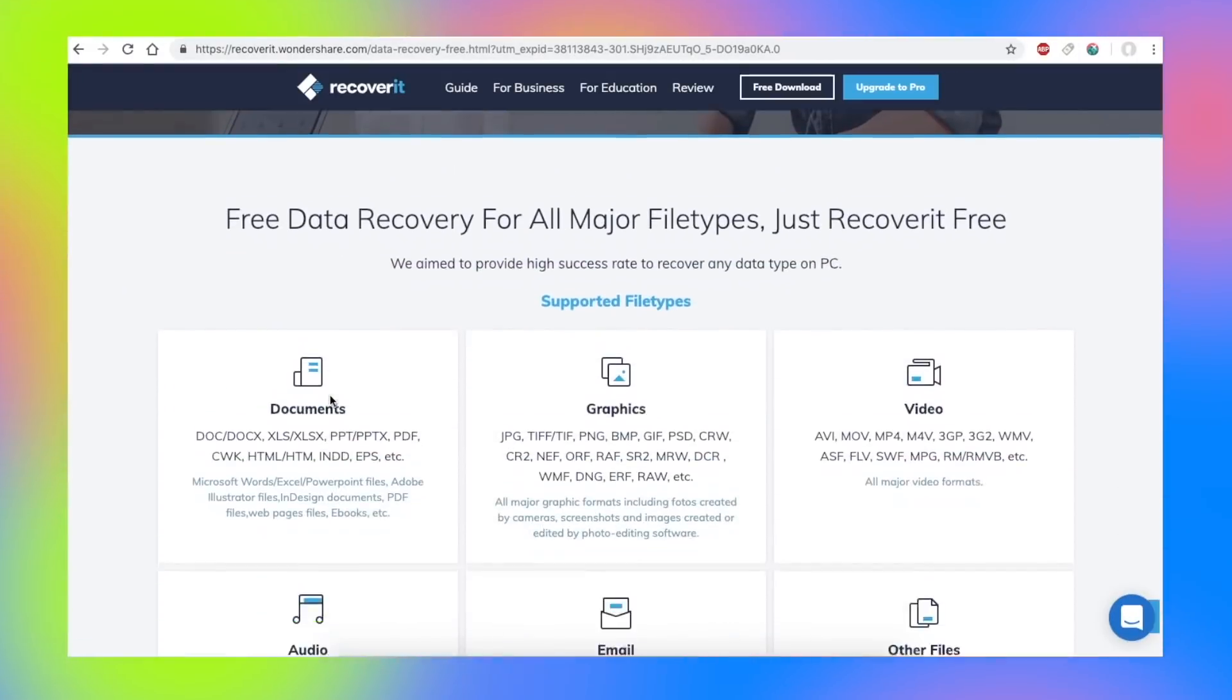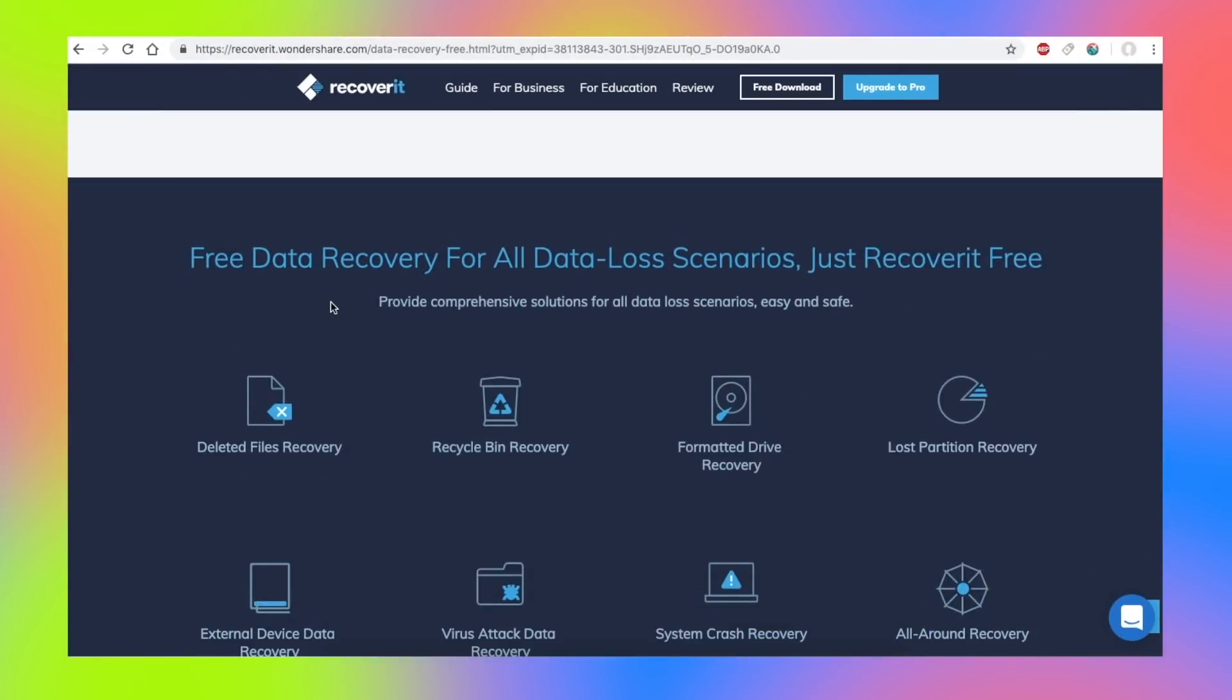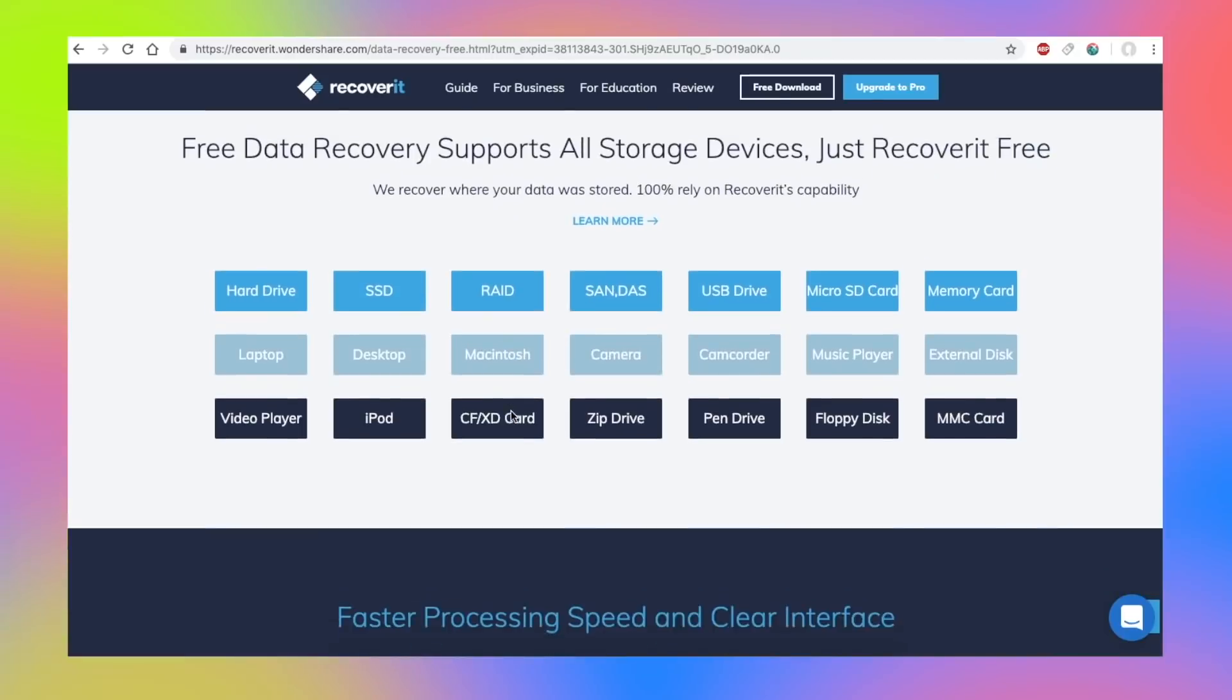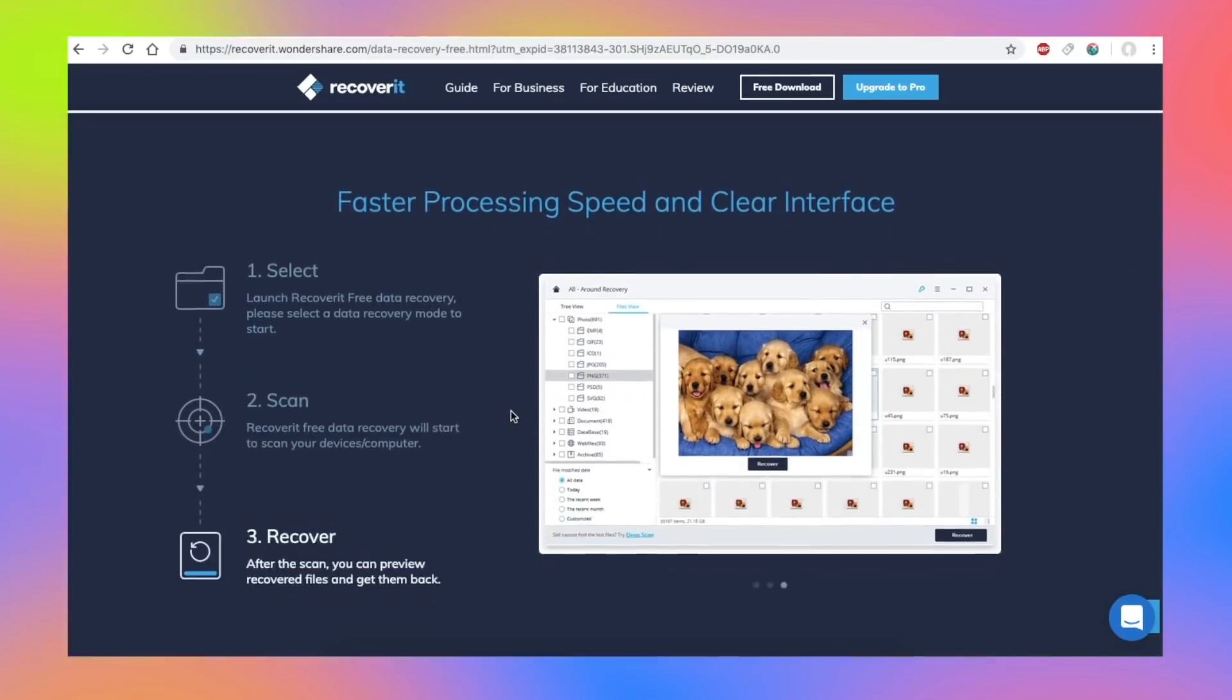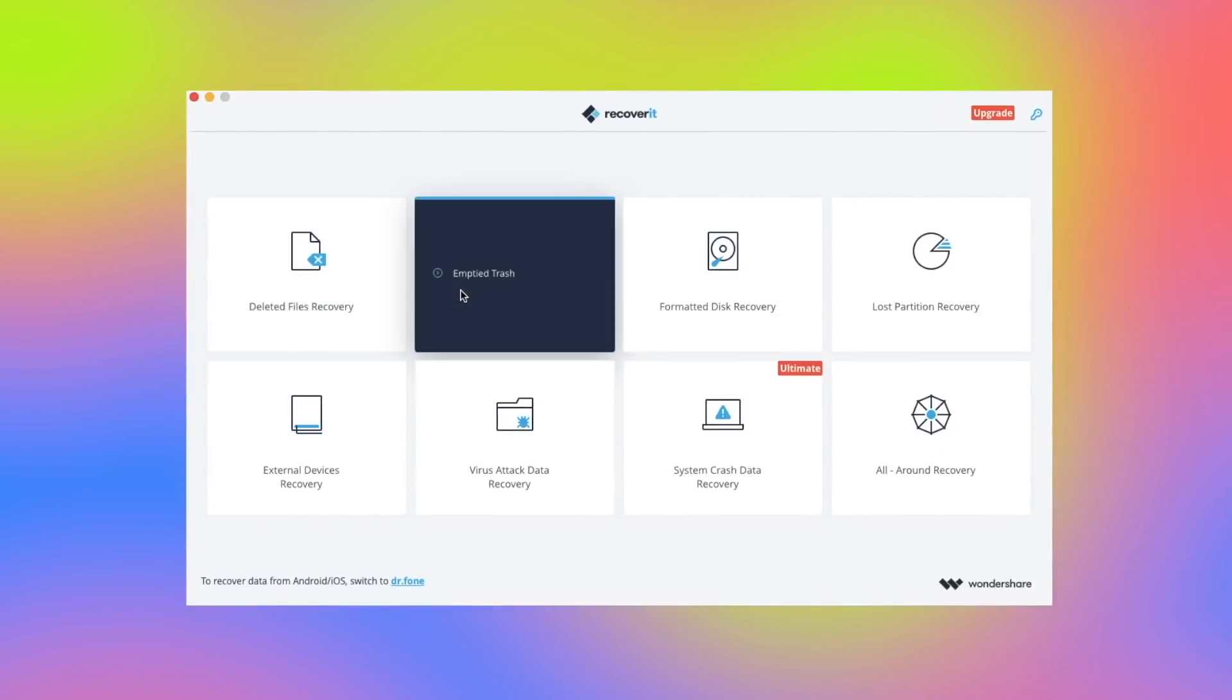This video is sponsored by Wondershare Recoverit. Recoverit is a powerful tool which can be used to recover deleted, formatted or lost data from your Windows PC or Mac.